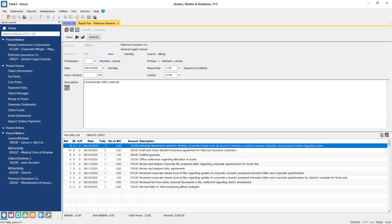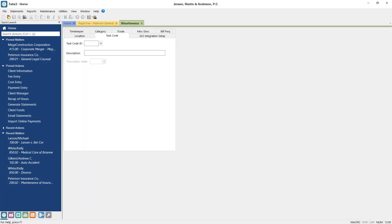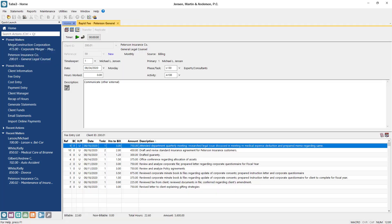If special Phase slash Task, Activity or Expense ID codes are needed, you can add them using the Task Code tab of the Miscellaneous Data Entry window. Note that not all ebills require the use of these codes. Everything else about the fee and cost entry process remains the same.